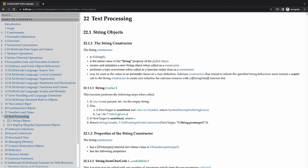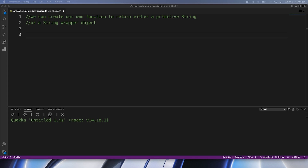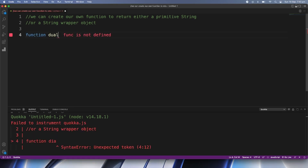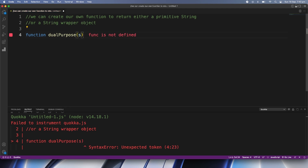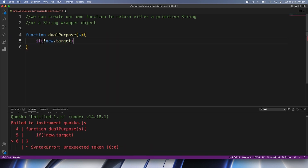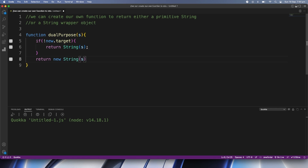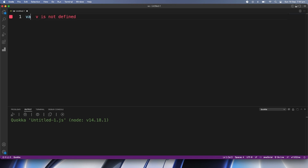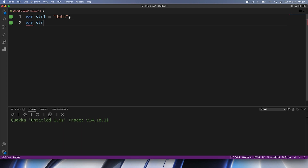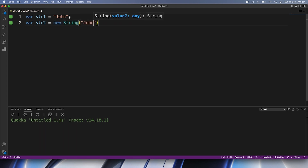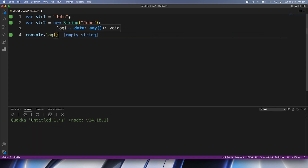To drive the point home, let's create a dual-purpose function. Based on new.target, if it's undefined the function returns a primitive string; if it's not undefined it returns an object wrapper — which is exactly what we saw in the specification. Let's look at a few more examples: we create one primitive string and one object wrapper string and compare them with double equals — the result is true.